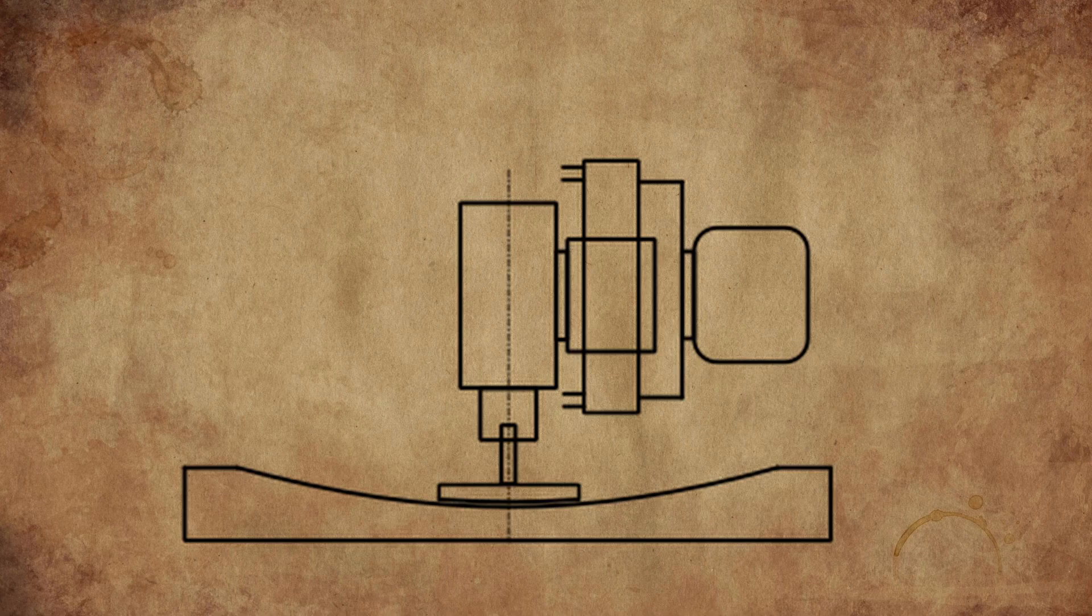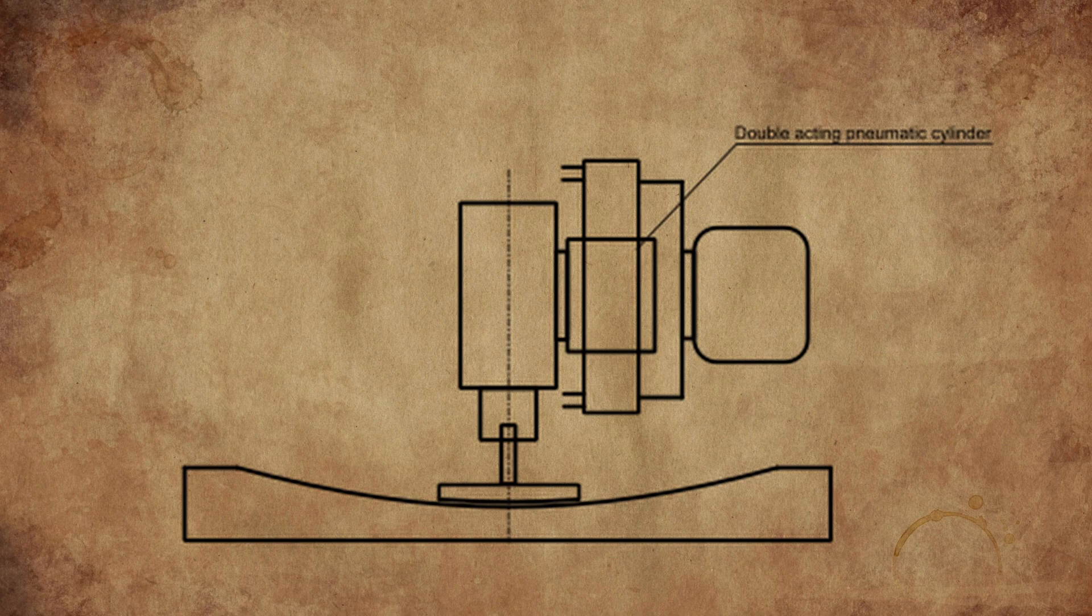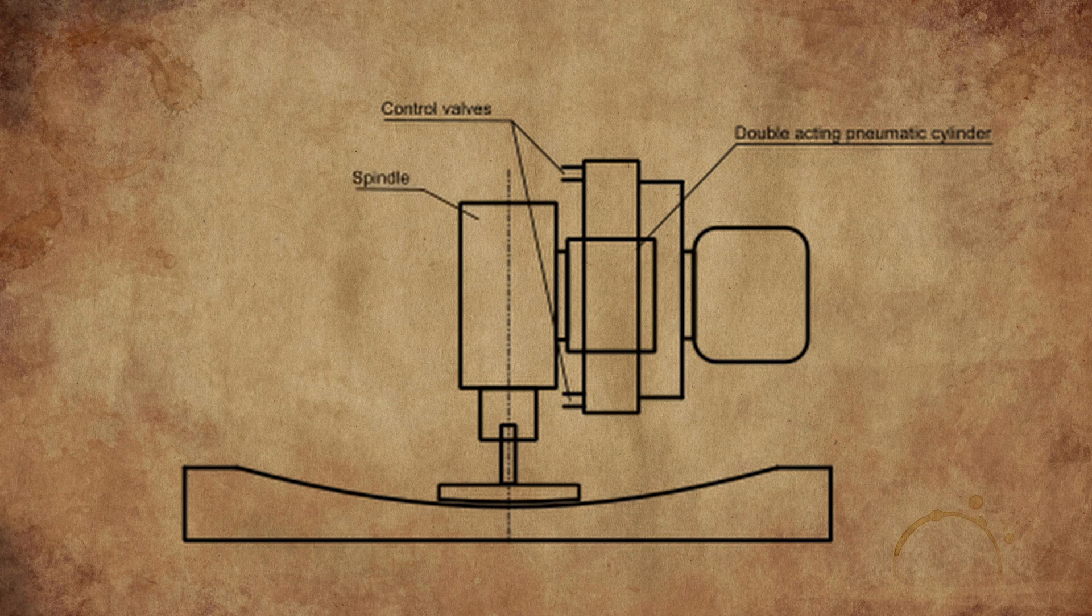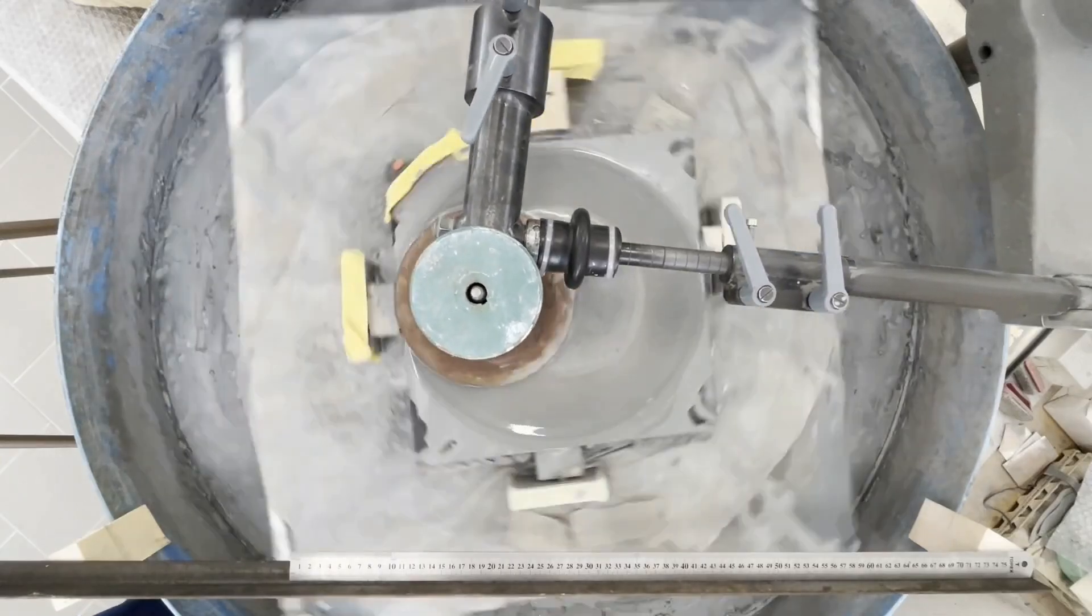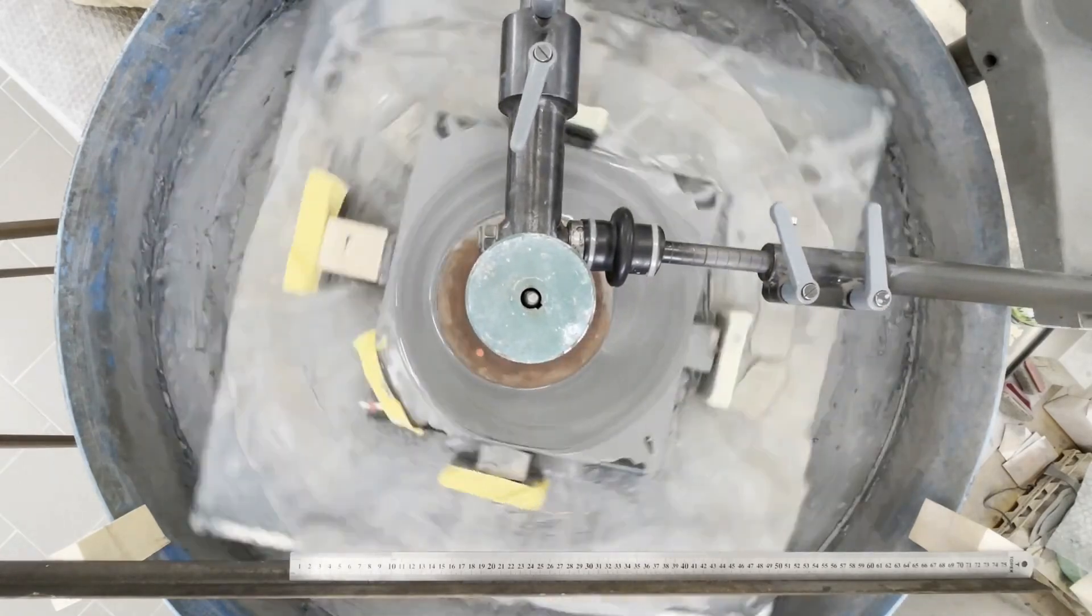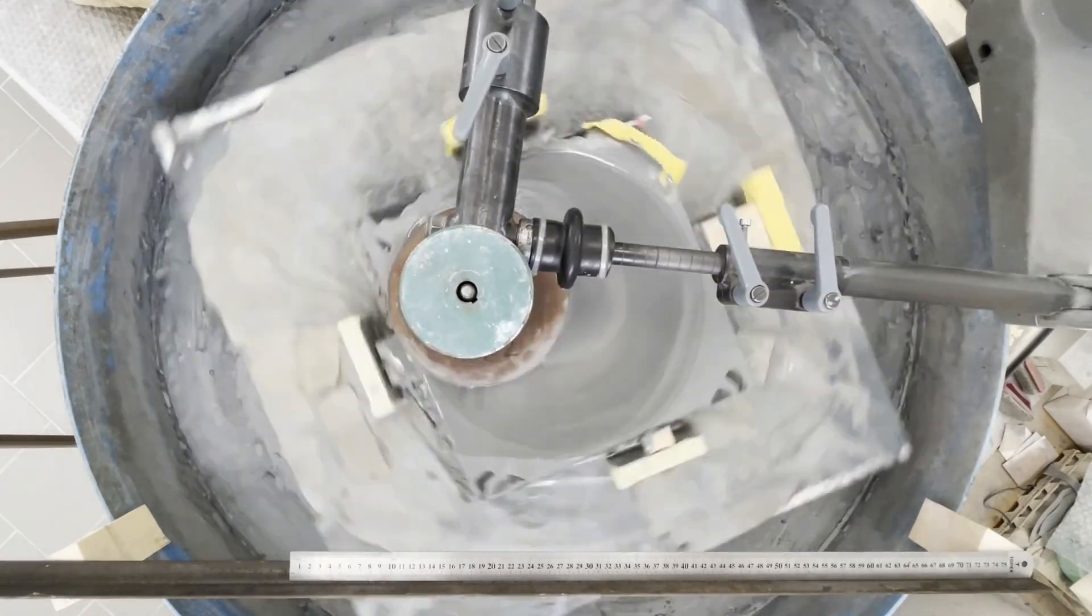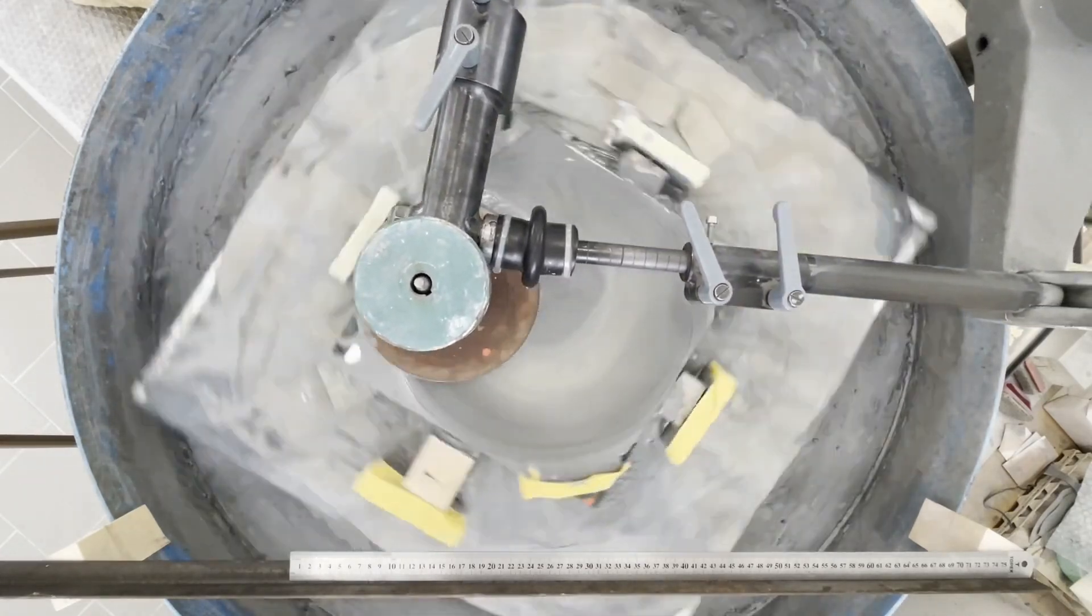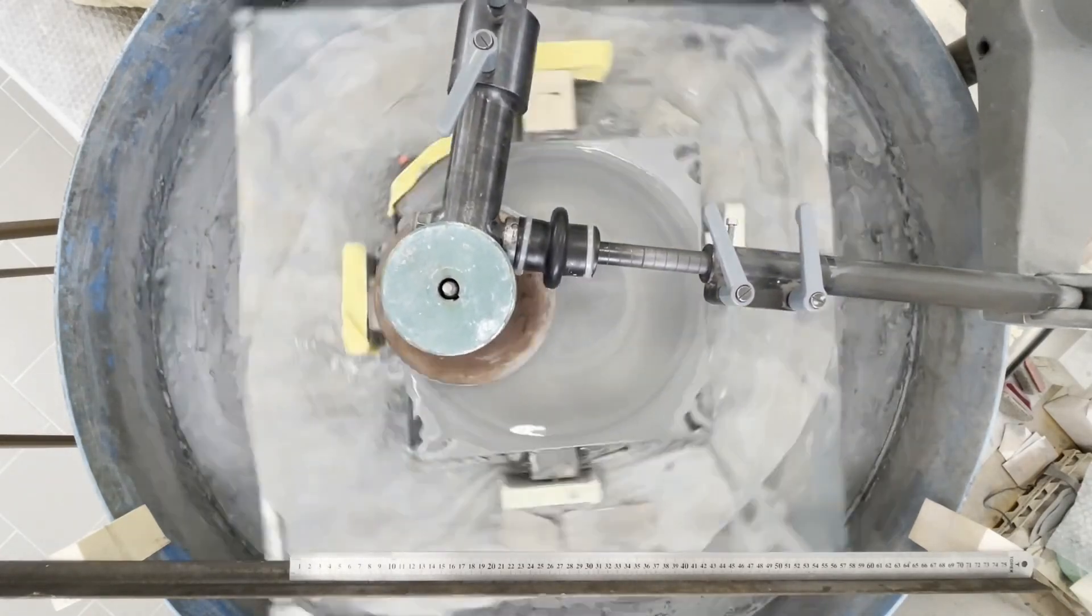So I designed a special end effector with a pneumatic force and position compensator to reduce the negative effects of the lower stiffness. To successfully design the end effector, I first needed to specify the required technological parameters.